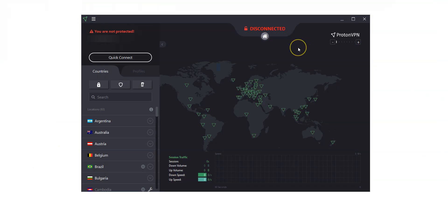First, I will show you how to connect to a server. The quickest and easiest way to connect is using the Quick Connect button. This automatically connects you to the fastest server for your location using the fastest VPN protocol available.